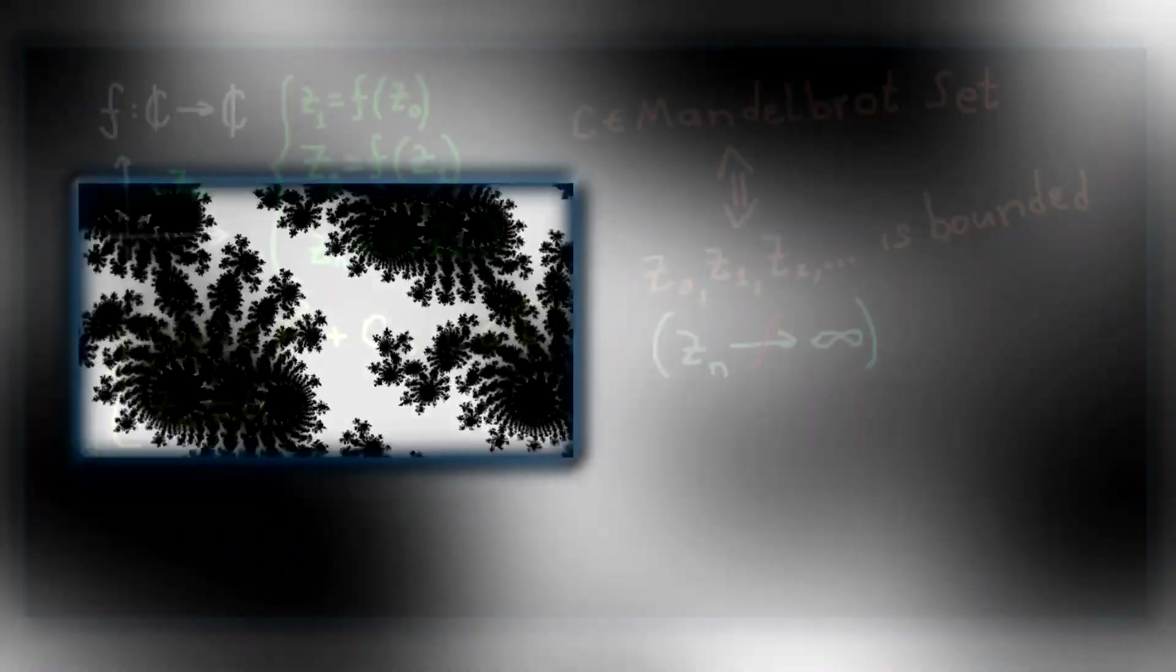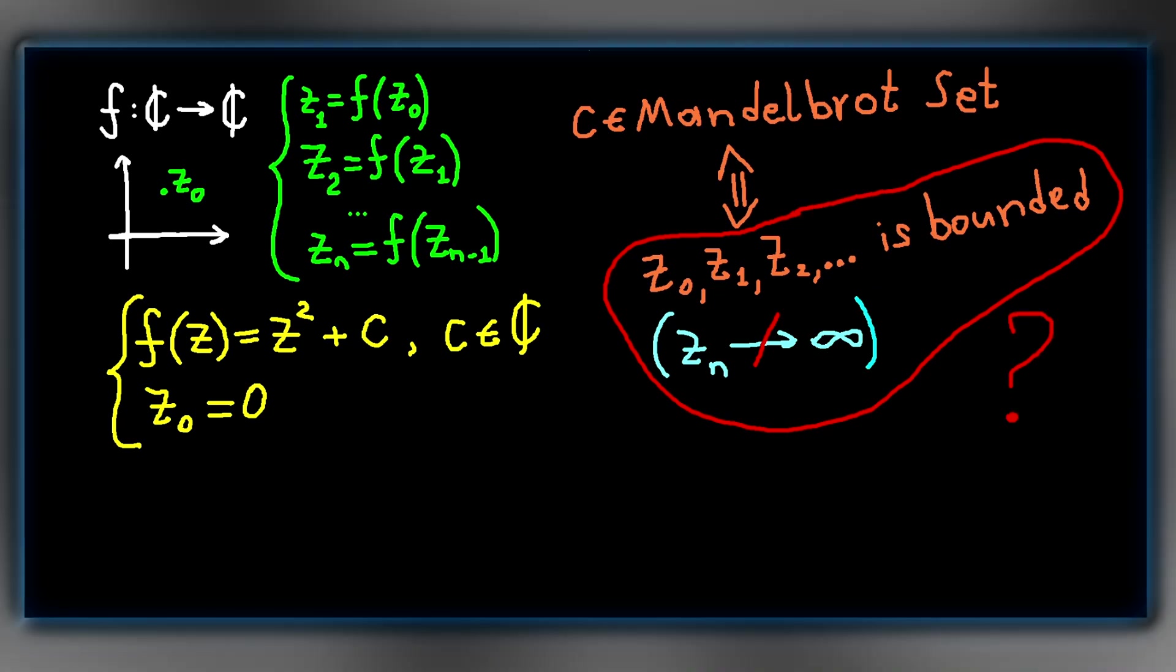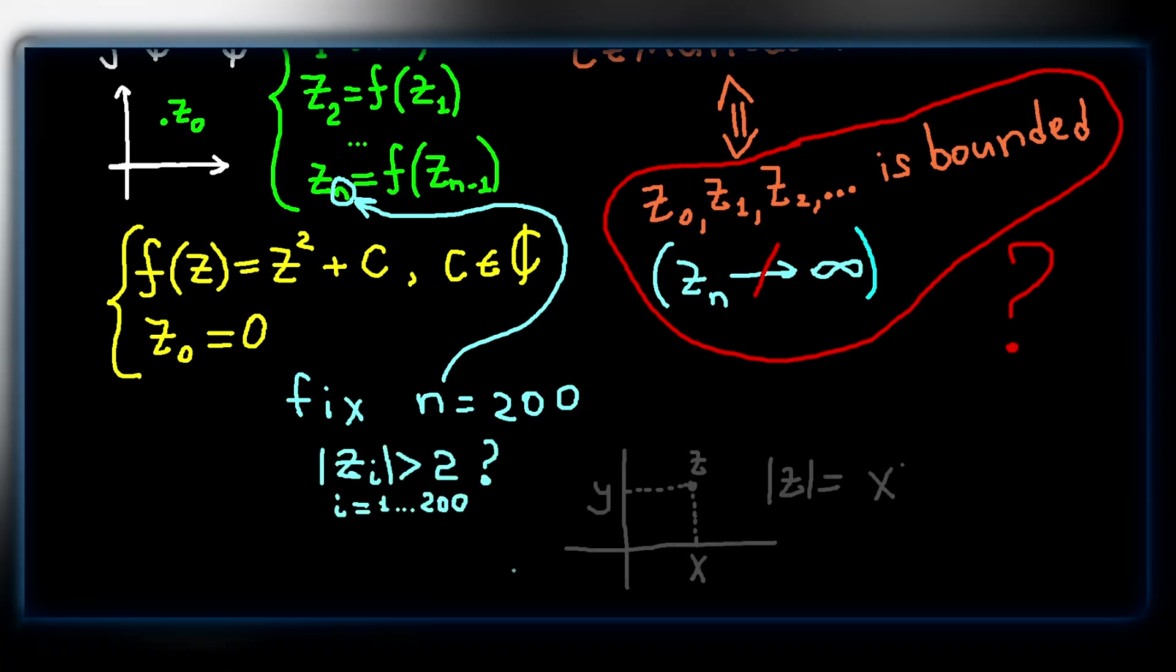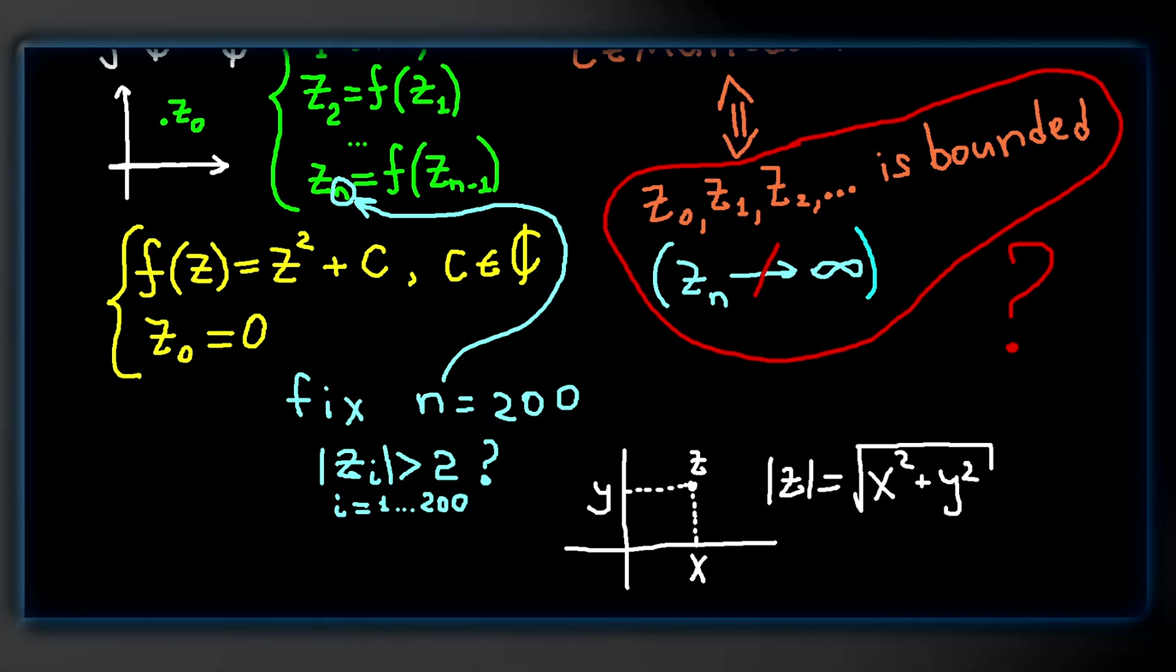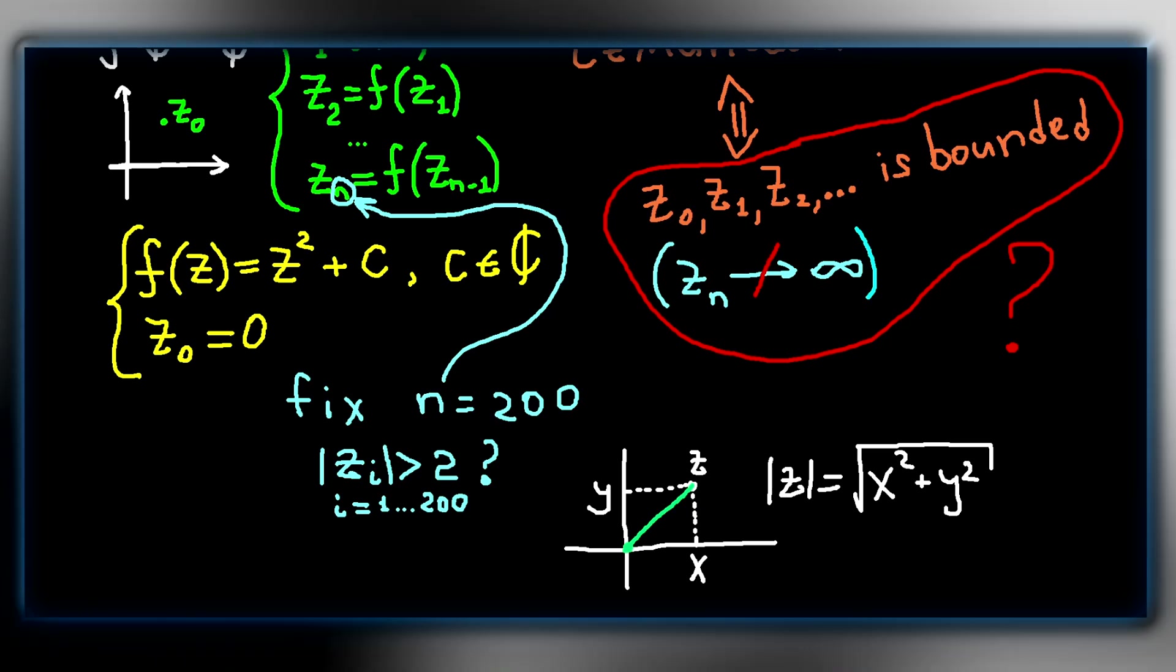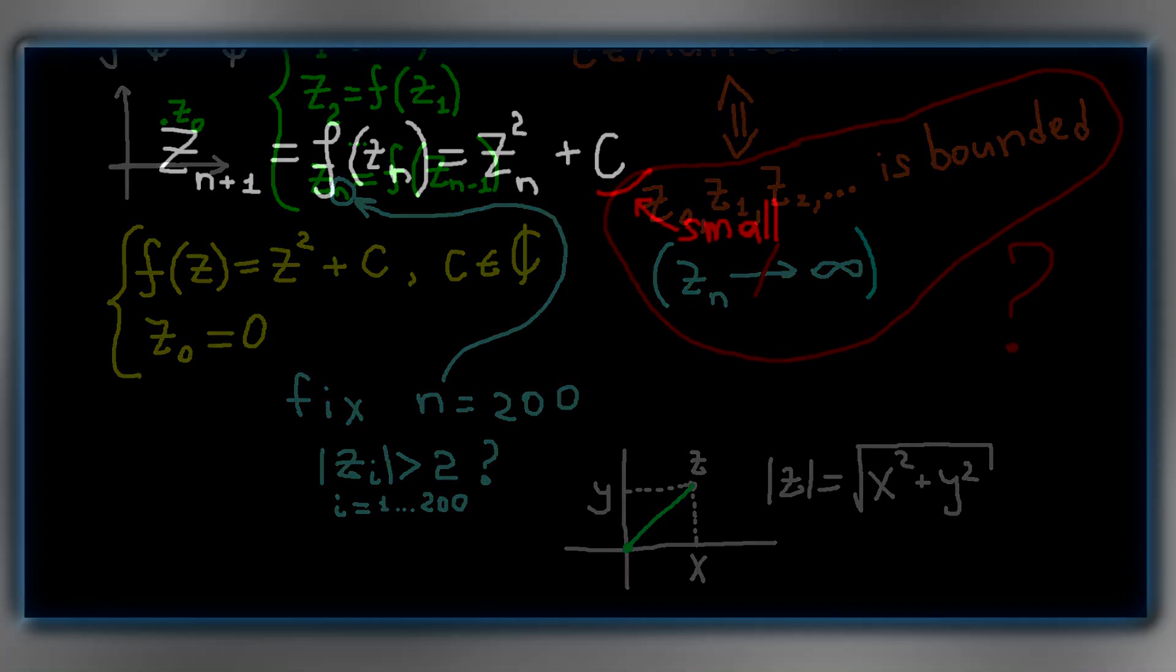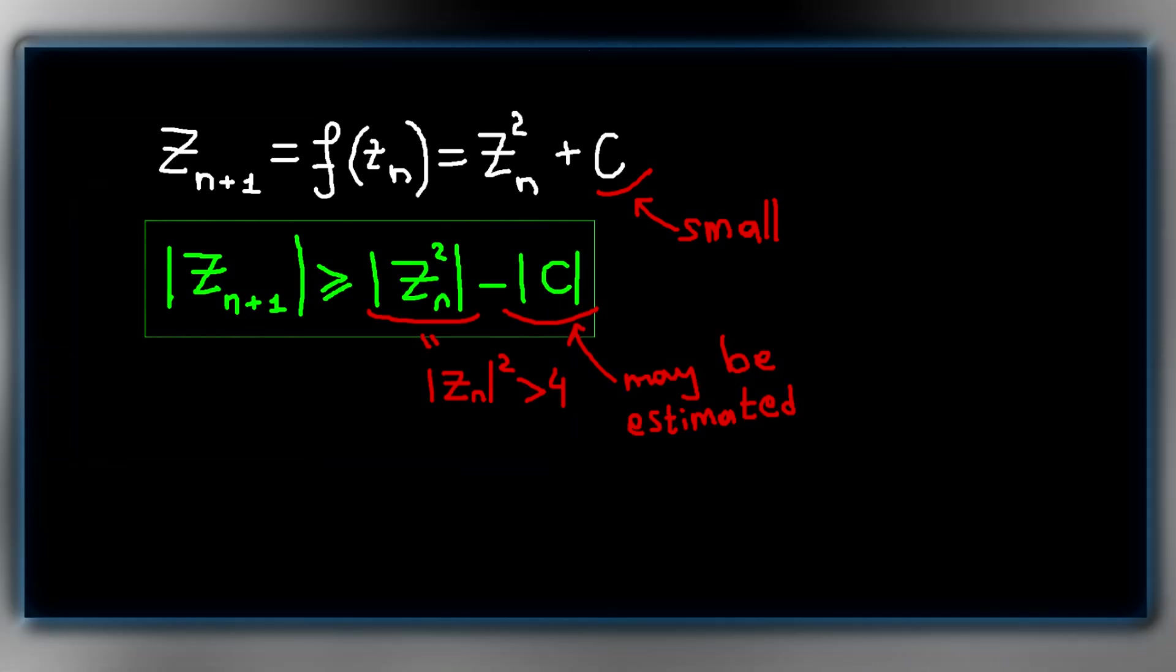The last question we need to answer before moving to the C++ implementation is how to check if a sequence obtained by iterating a function is bounded. A simple approach is to perform a fixed number of iterations, let's say 200, and check if the magnitude of the number becomes greater than 2. The magnitude of a complex number is defined by the square root of the sum of its squared coordinates. Geometrically, it is a distance from 0 to the point. So if this distance becomes greater than 2, we say that this point is not in the Mandelbrot set. This check is intuitively sufficient to determine if a point doesn't belong to the set because c is relatively small and the magnitude grows exponentially. A more strict proof involves a simple use of the triangle inequality.